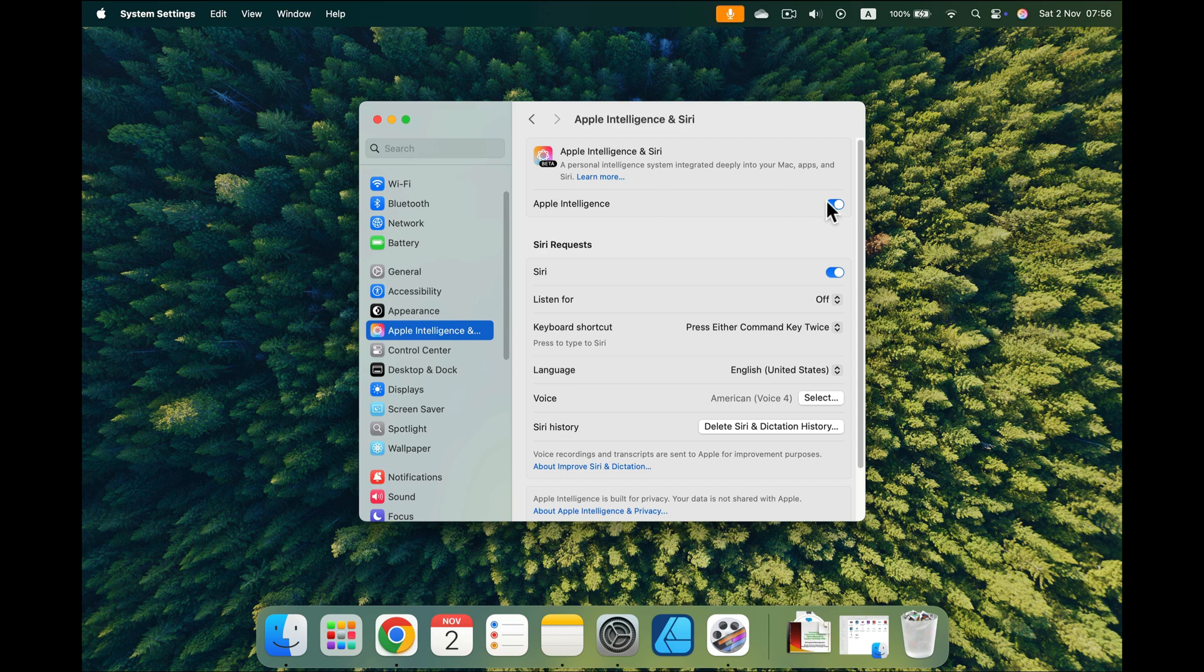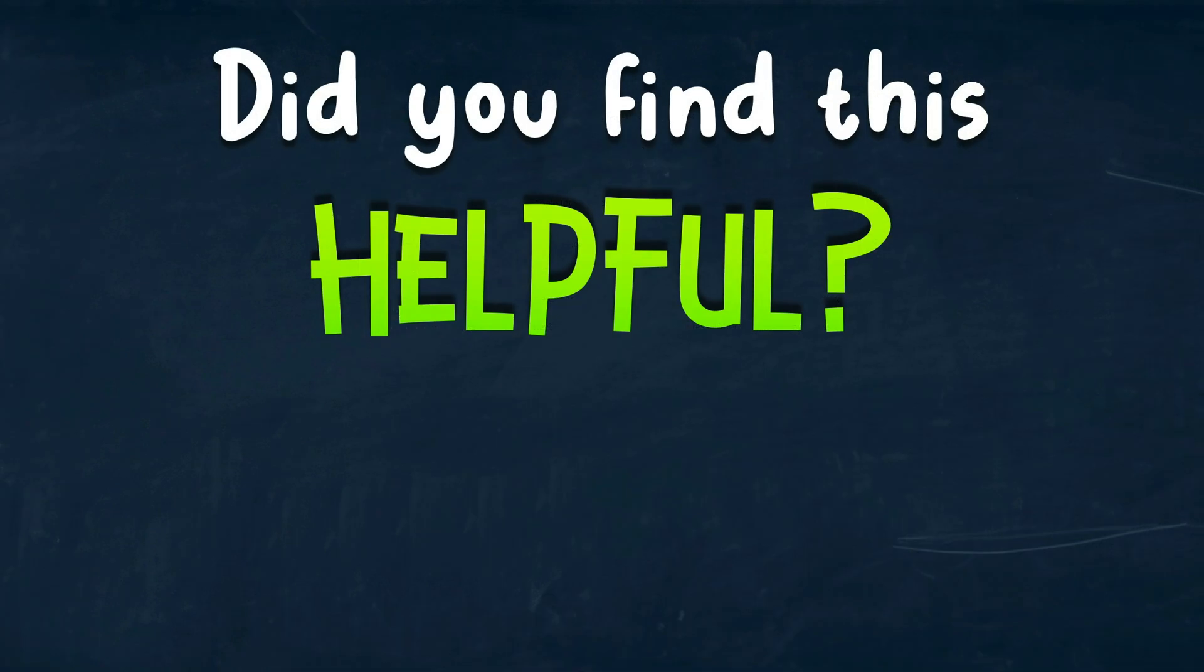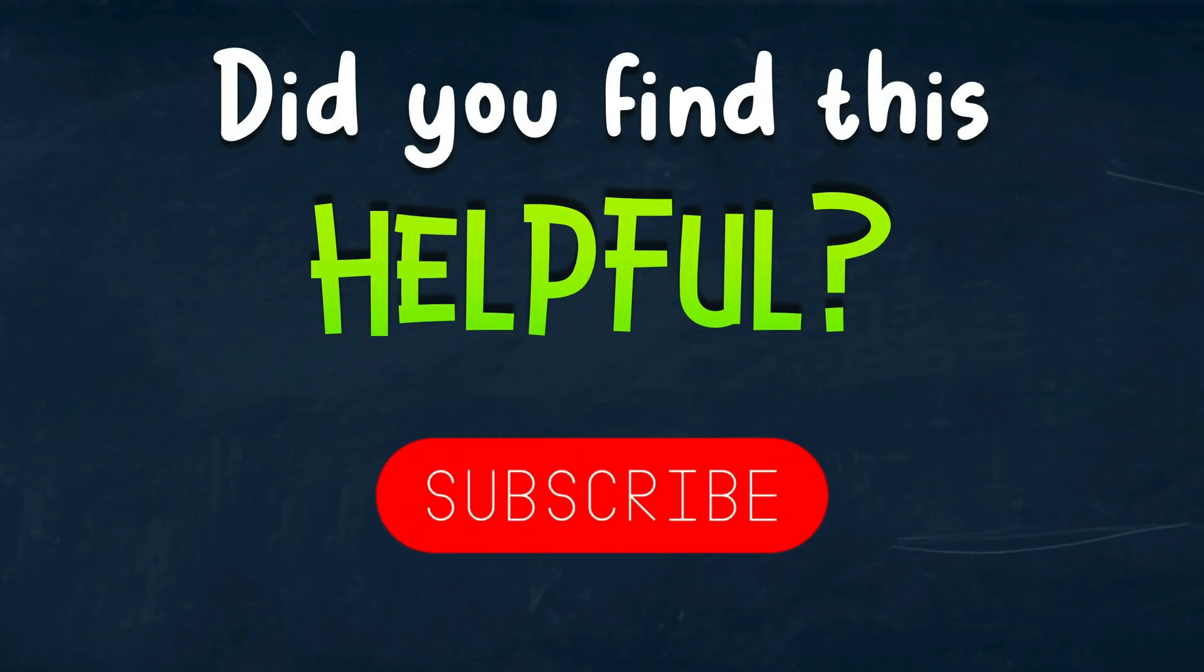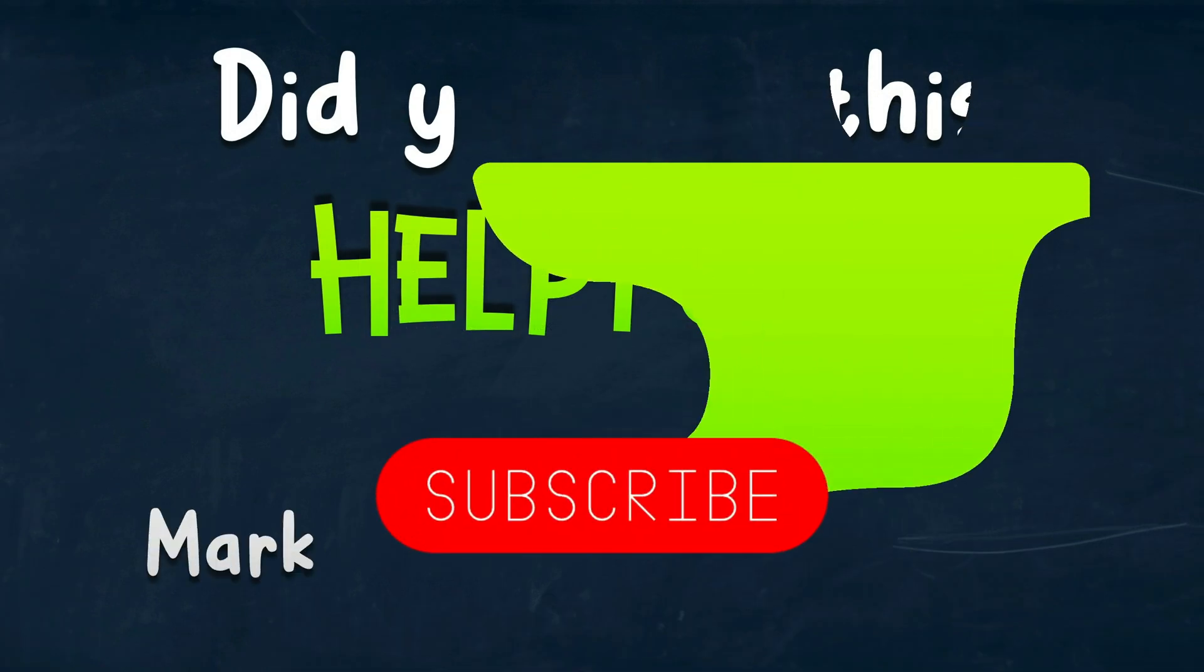But you can turn it on straight away. You can get over the waiting list, so you are ready for upcoming features. I hope this was helpful. See you in the next one.